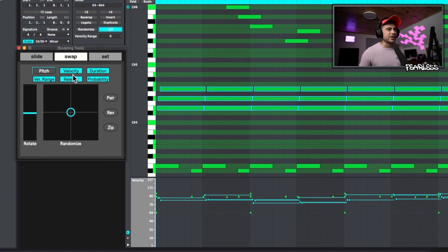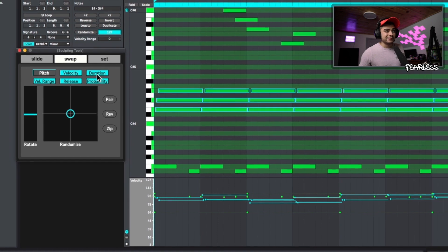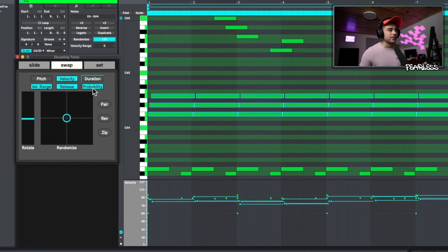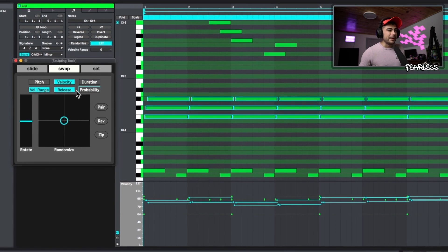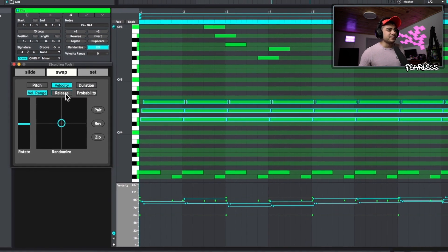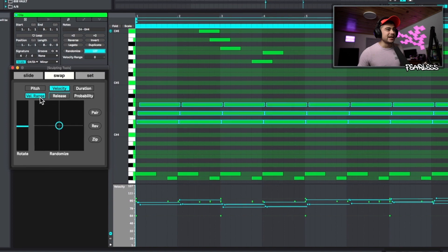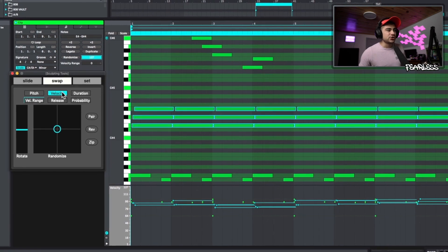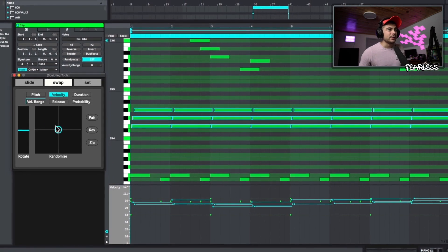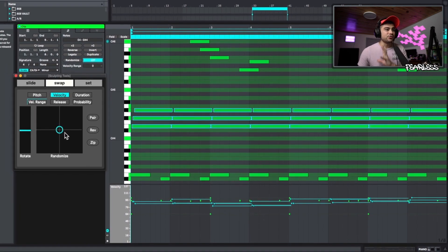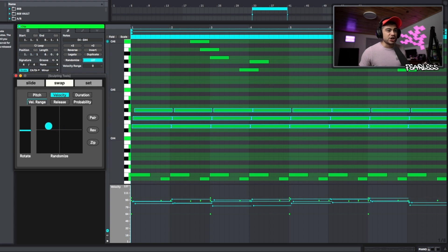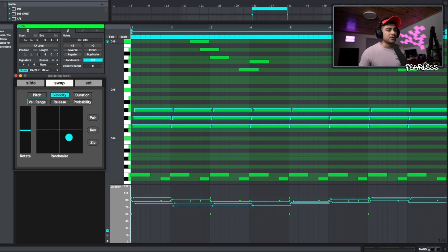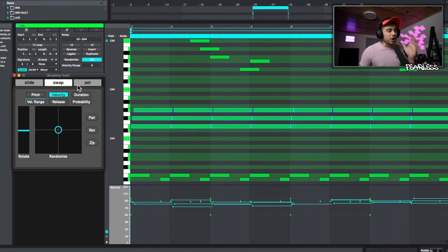So maybe we just want to do the velocities and the duration is the same on all of them. The probability is the same. The release is the same. The velocity range. Let's just go for the velocity right now. So if we go ahead and randomize it. So this is another way that you can go ahead and mix up the velocities if you want to change them around a little bit.